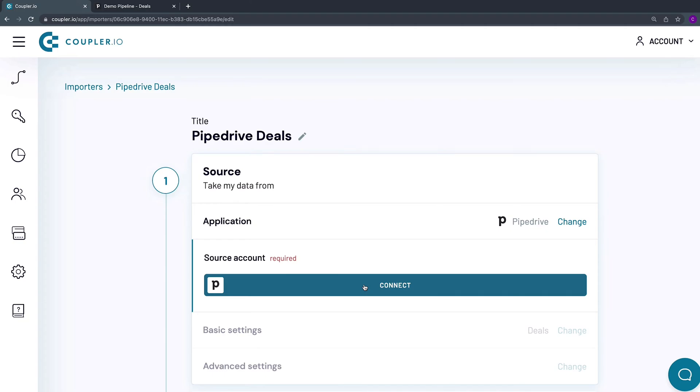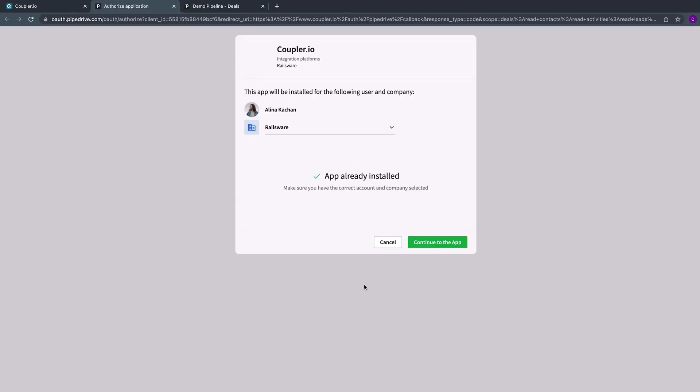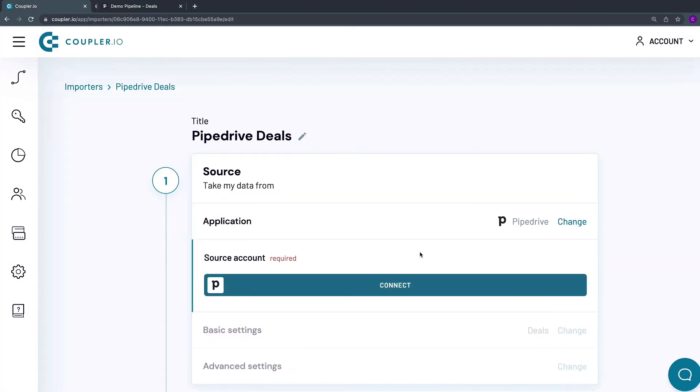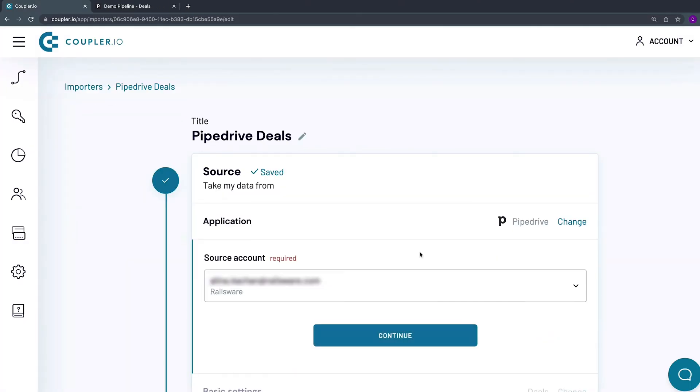Log in to the account you want to import data from. Make sure you select the correct account and company. Then click Continue to the app. Click Continue.